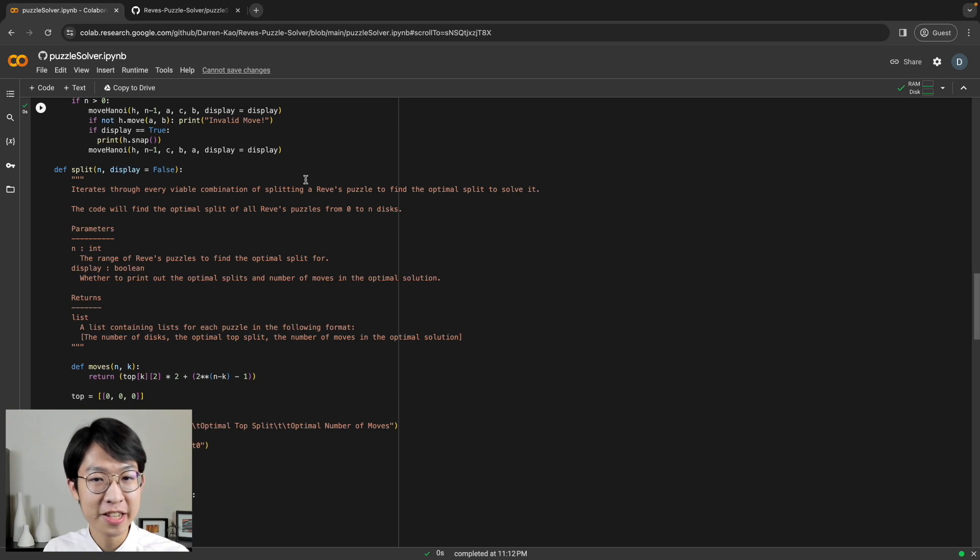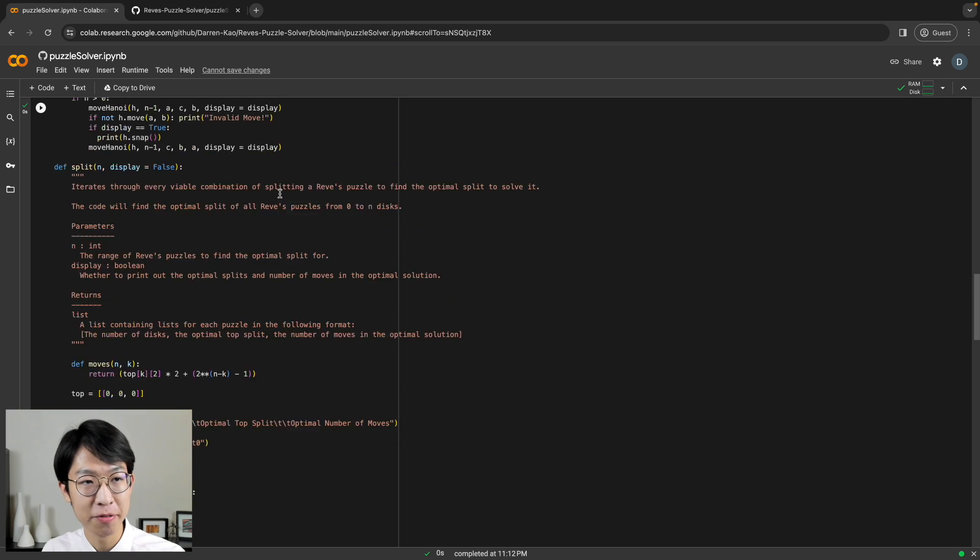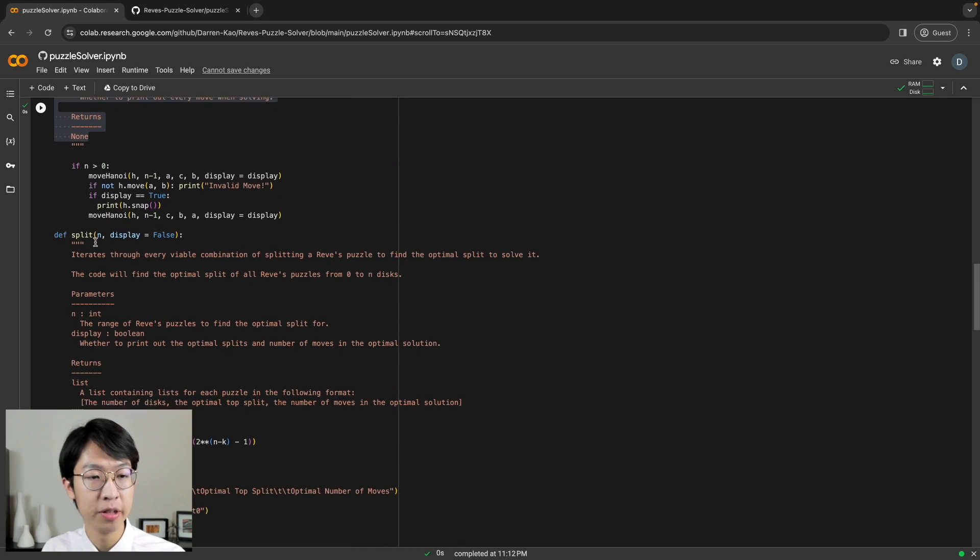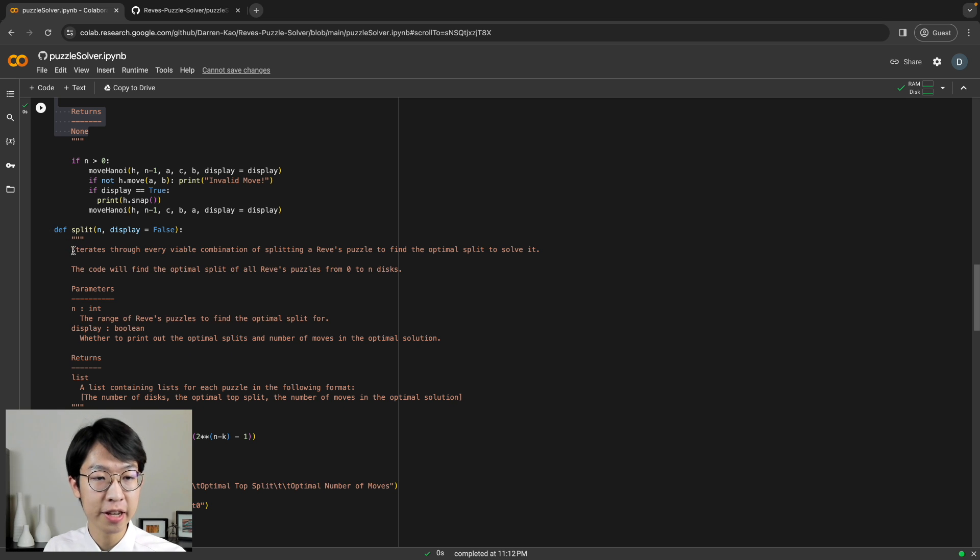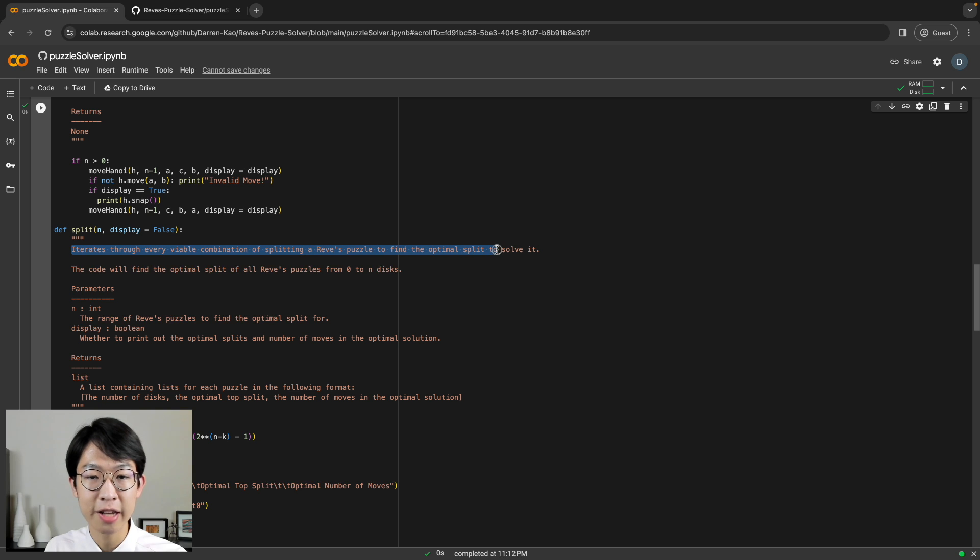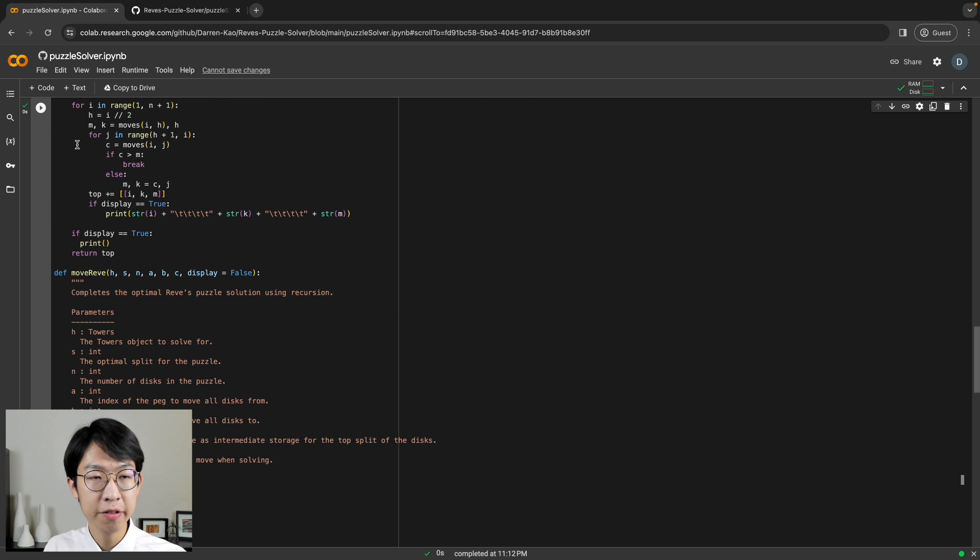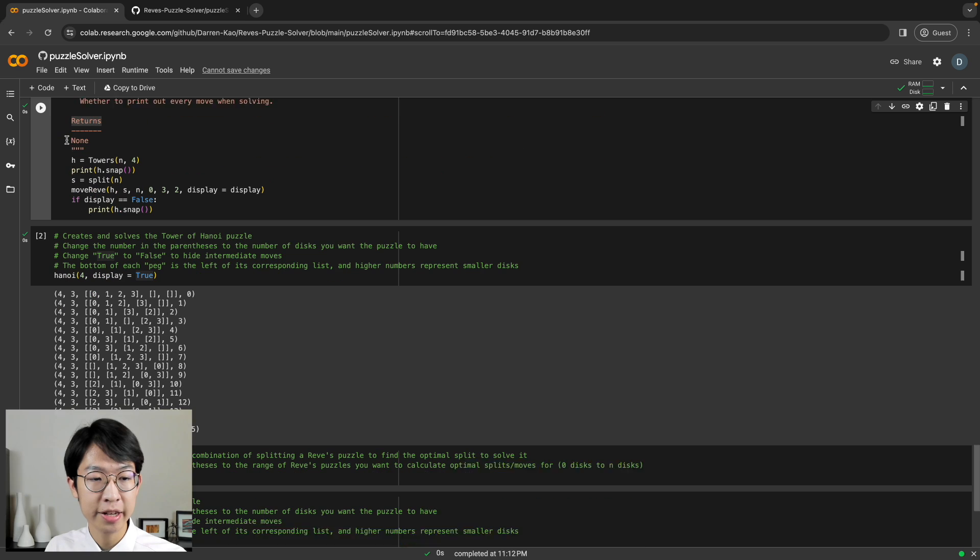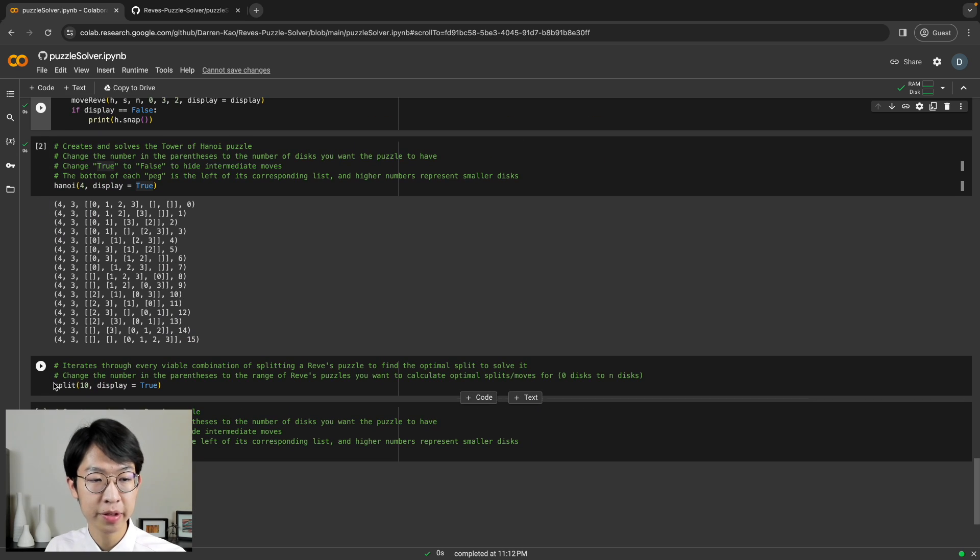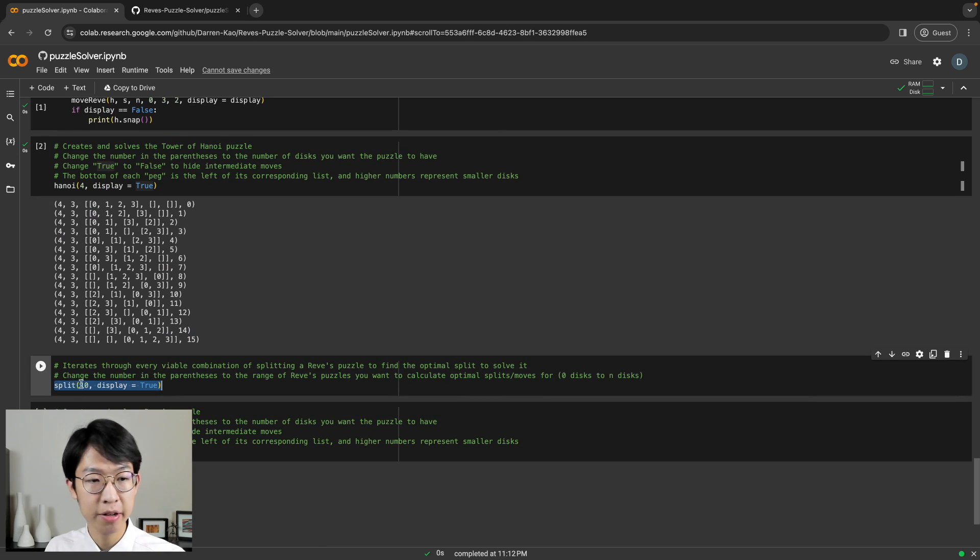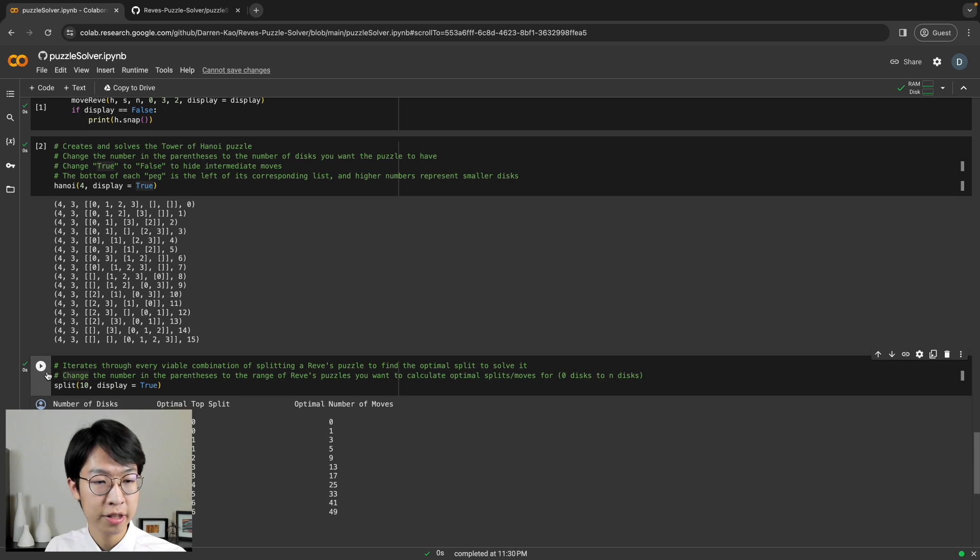In the same Google Colab file that we had before, there's also a method called split. And what split does is it iterates through every viable combination of splitting a Reeves puzzle to find the optimal split. So we've run the first cell already. And now we can go down to here, the split function. And just run split for up to 10 discs here.